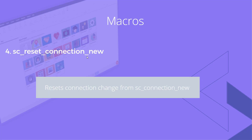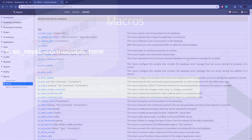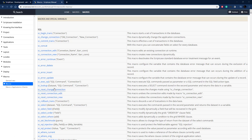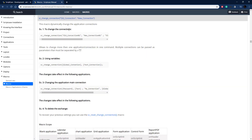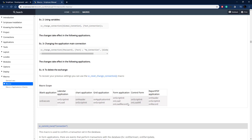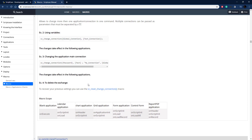Let's get started in Scriptcase, look at the documentation, and then get into some examples. Here in the Scriptcase documentation you can see all the macros listed. We'll look at sc_change_connection first, followed by sc_reset_change_connection. Clicking on sc_change_connection shows the documentation: you need the old and new connection names, there's an example, you can pass multiple connections, use global variables to parameterize them, and the scope shows where they can be executed.